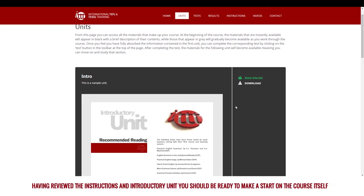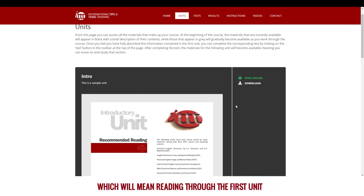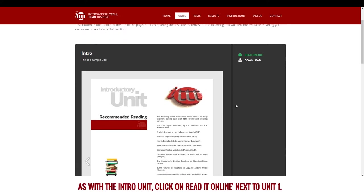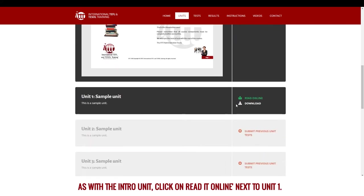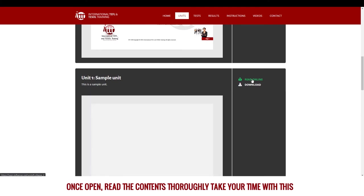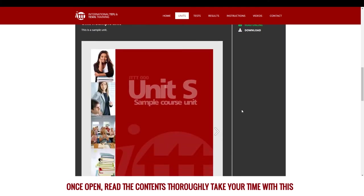Having reviewed the instructions and introductory unit, you should be ready to make a start on the course itself, which will mean reading through the first unit. As with the intro unit, click read online next to unit 1. Once open, read the contents thoroughly.